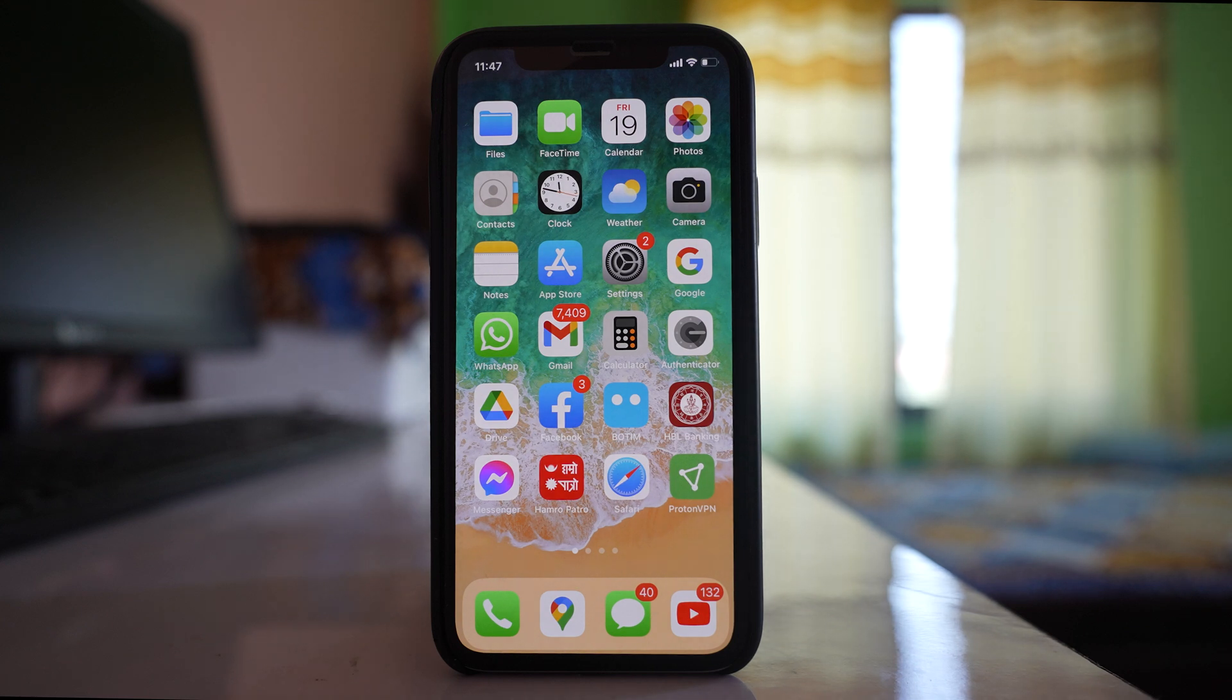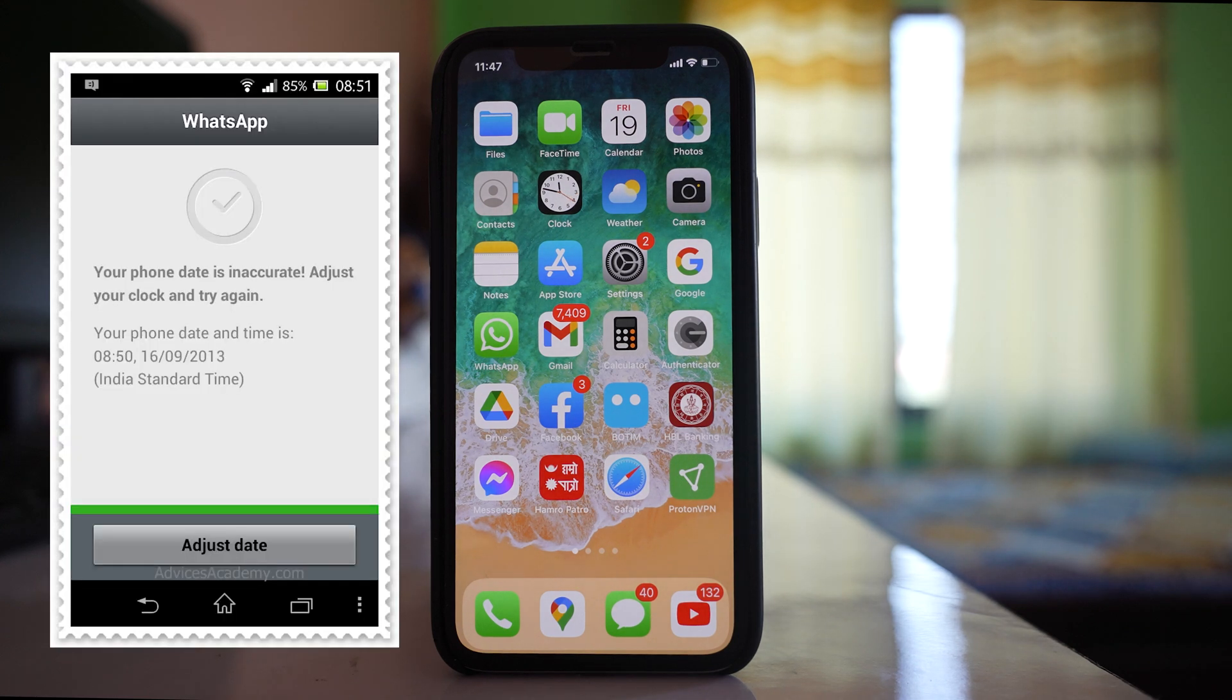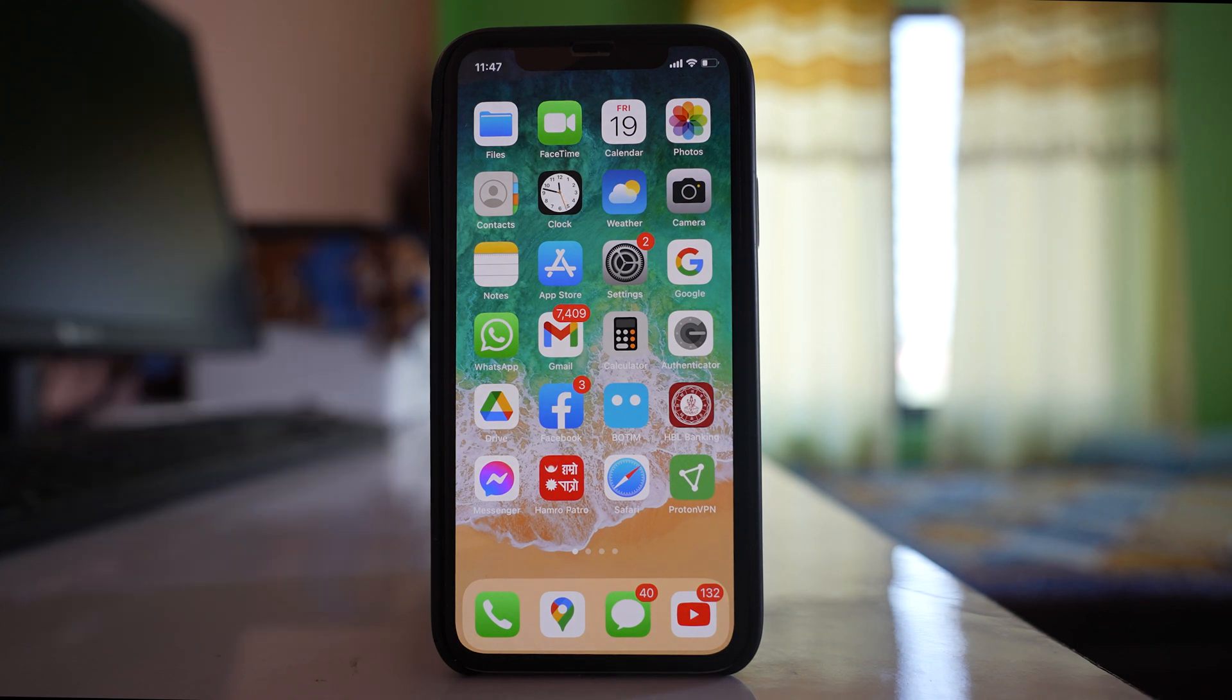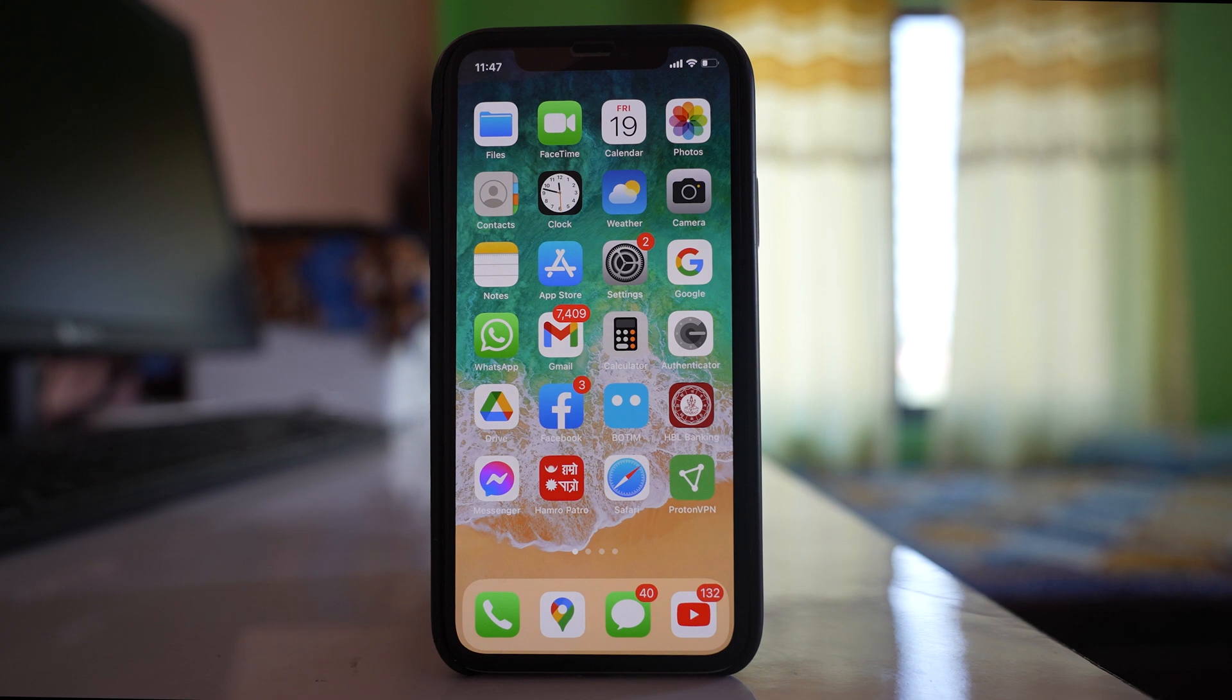If you're getting the message 'your phone date is inaccurate, adjust your clock and try again' while trying to open WhatsApp, here's what you have to do.